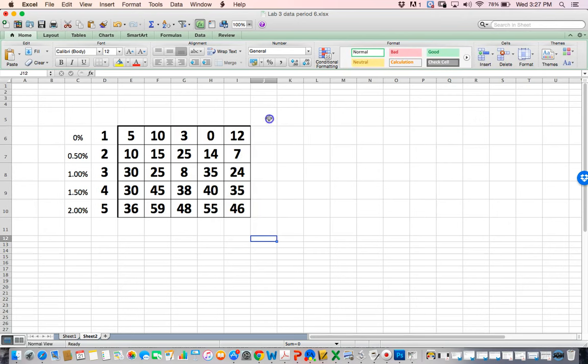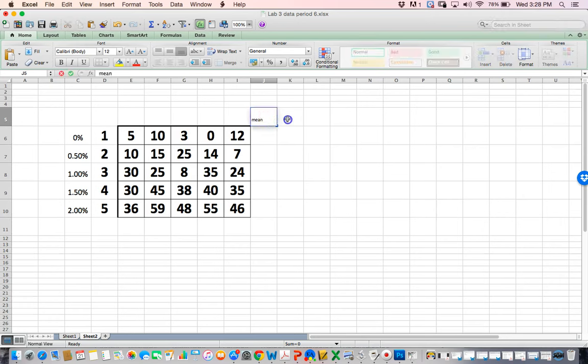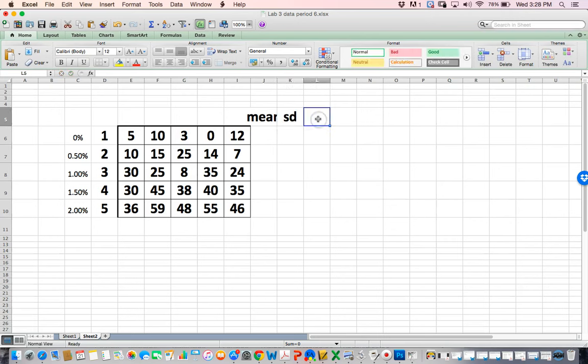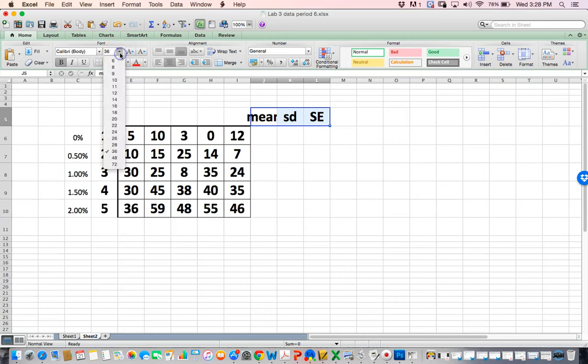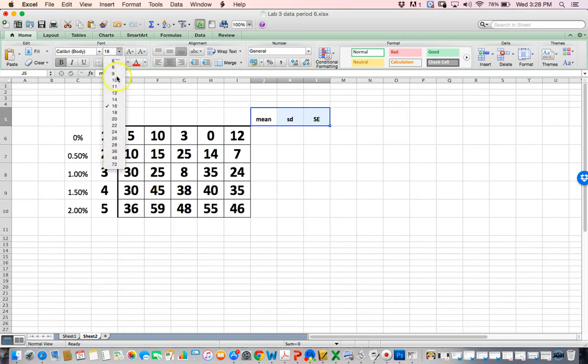Now I want to add something here. We need a mean, we need a standard deviation, and we need a standard error of the mean. I'll keep that SE for obvious reasons.